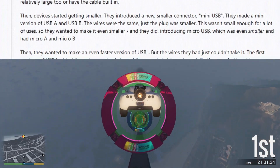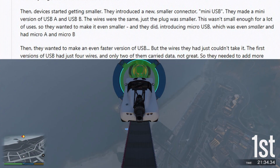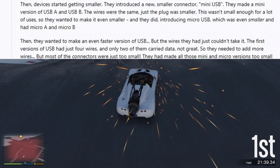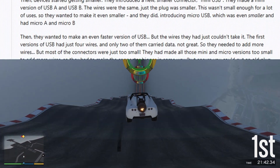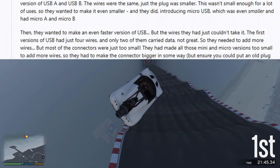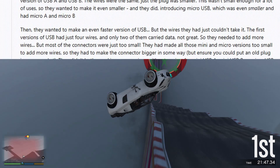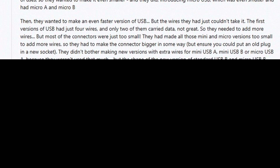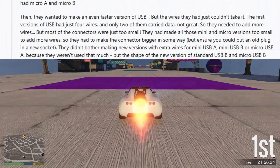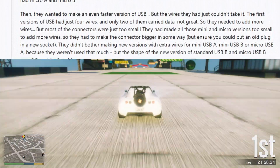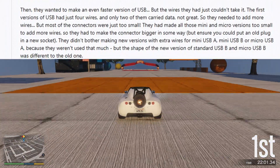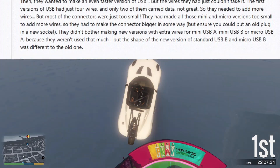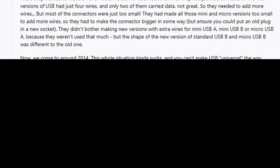Then they wanted to make an even faster version of USB, but the wires they had just couldn't take it. The first versions of USB had just 4 wires, and only 2 of them carried data — not great. So they needed to add more wires, but most of the connectors were just too small. They had made all those mini and micro versions too small to add more wires, so they had to make the connector bigger in some way while ensuring you could still put an old plug in a new socket. They didn't bother making new versions with extra wires for mini-USB-A, mini-USB-B, or micro-USB-A because they weren't used that much, but the shape of the new version of standard USB-B and micro-USB-B was different to the old one.